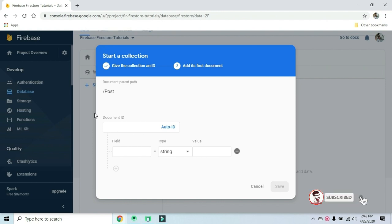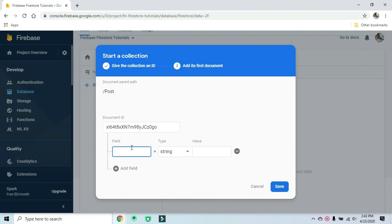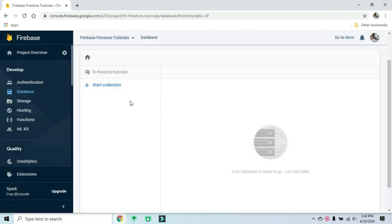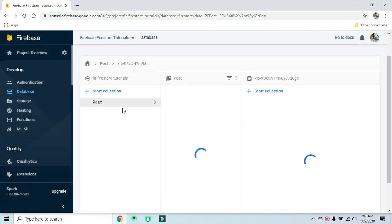In the post collection, we will create a document ID. There is an auto-generated ID option. There is an image field in the post storing an image URL. We will save some values - we will create the post with a document ID and corresponding fields.